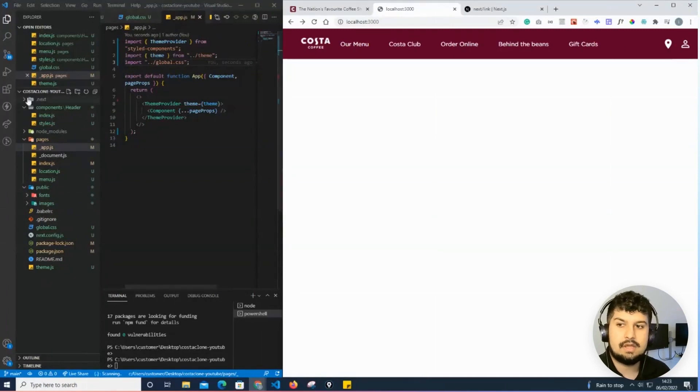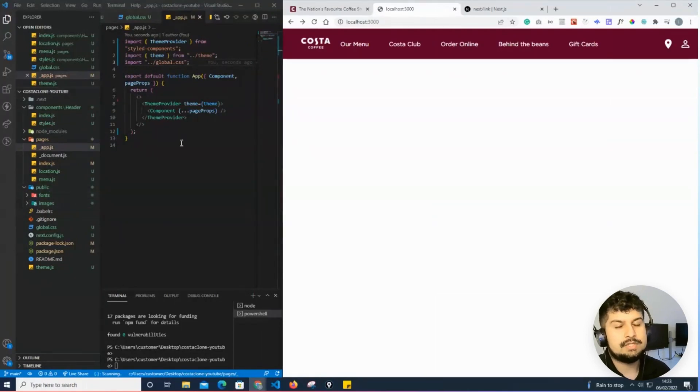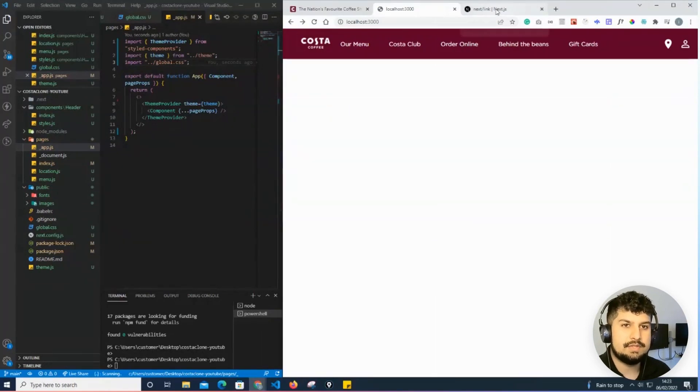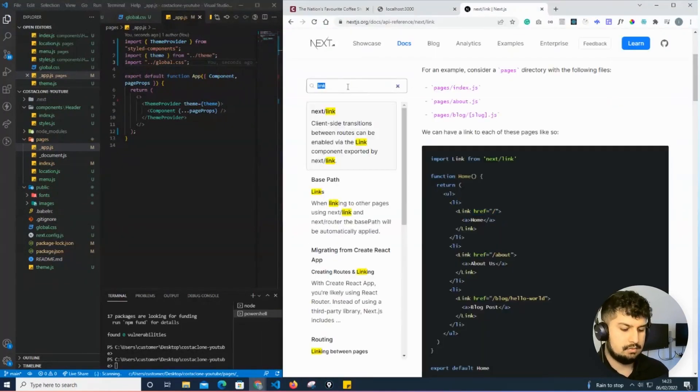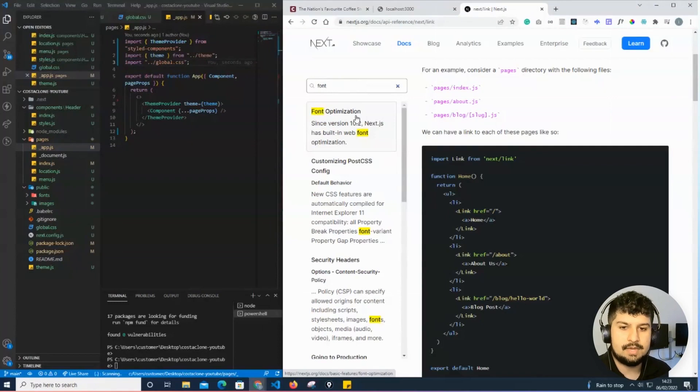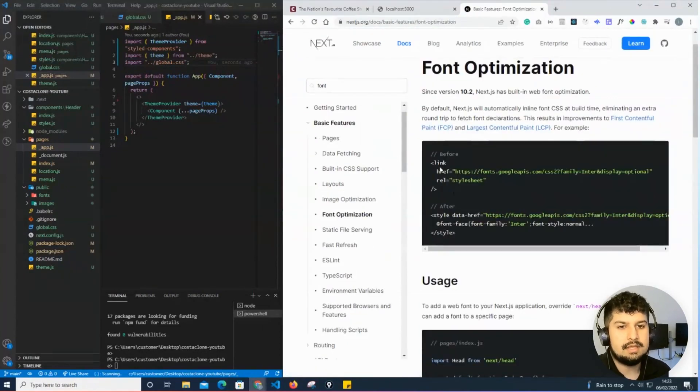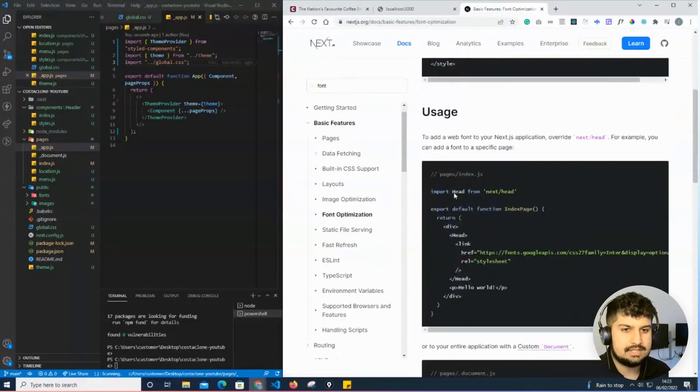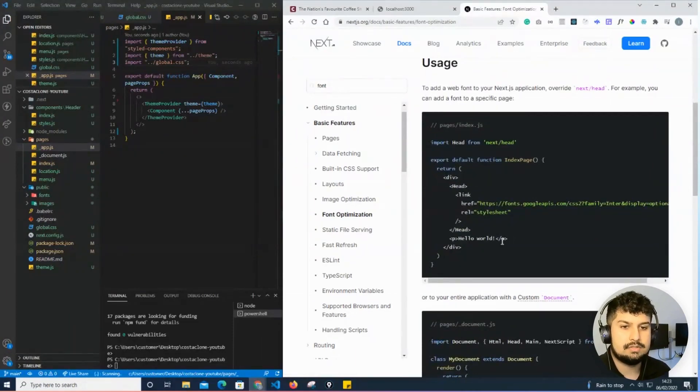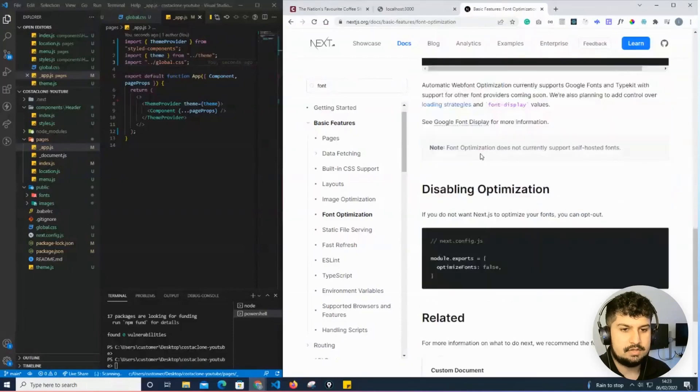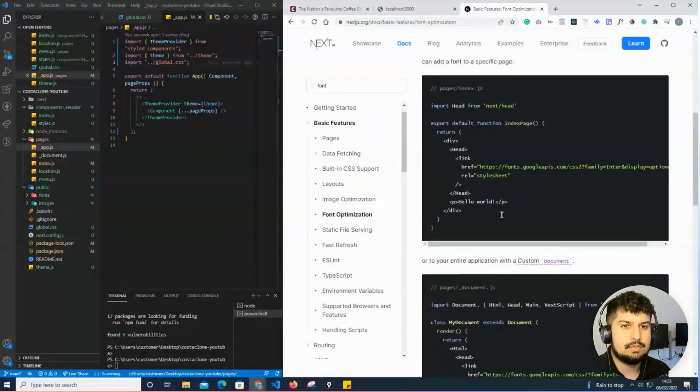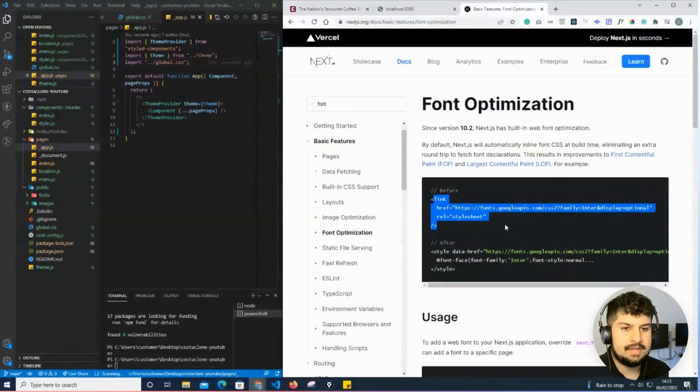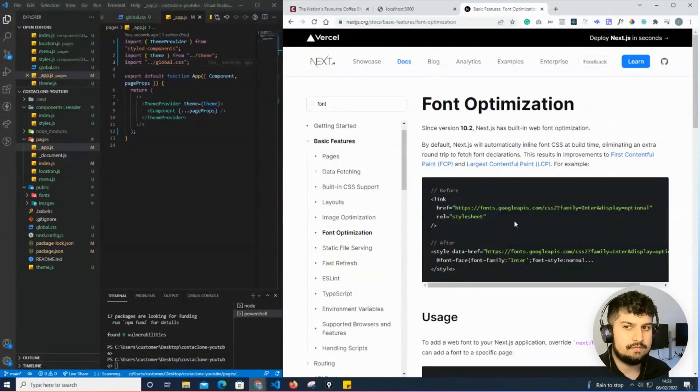If we wanted to do it via Google Fonts, there are ways to do that. If we go onto font optimization, we can essentially import these link style tags within the head Next head component. If you read through this document, it would tell you how to implement via the head, as opposed to having the local fonts in place.